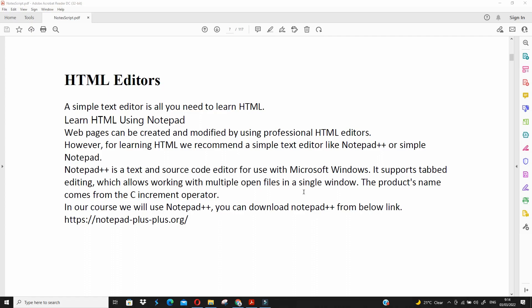Hello everyone. Today we are going to learn about HTML editors. A simple text editor is all you need to learn HTML. Web pages can be created and modified by using professional HTML editors.